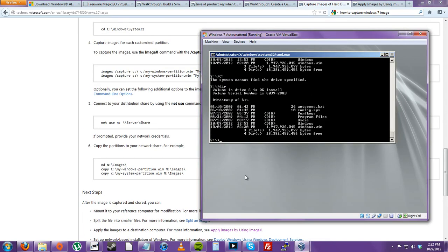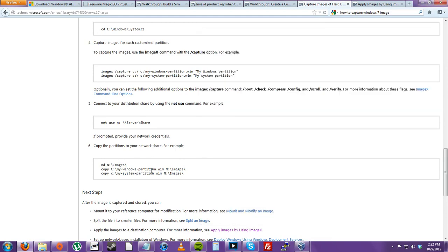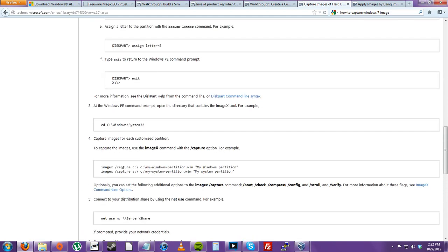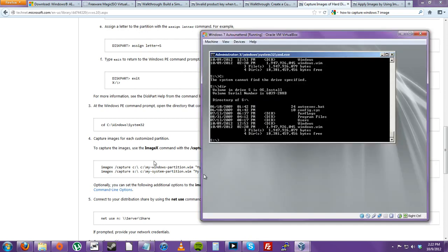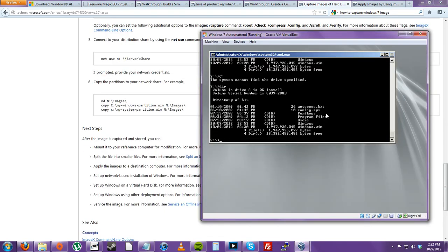I don't think anything is in our C drive — it says 'capture device' — because I only did one big partition for my Windows installation. So let's do a copy command: copy windows.wim to our I drive.